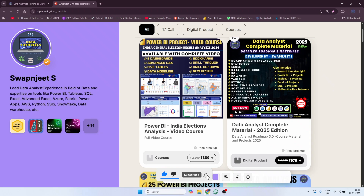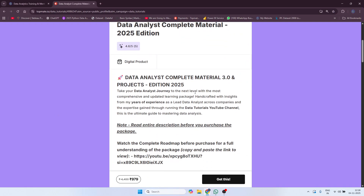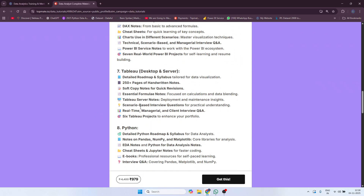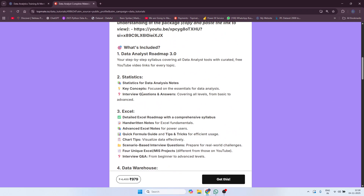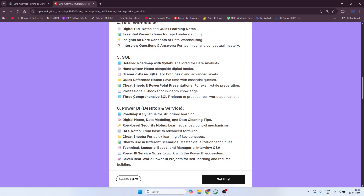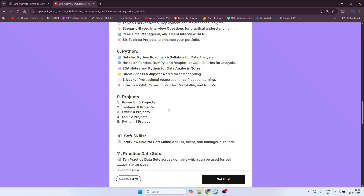The first item is the Data Analyst Complete Material. If you click on it and read the description, you can see all the tools are covered — not only Power BI and Excel, but also statistics, data warehouse, SQL, Power BI, and Python. Similarly, I'm also providing multiple projects — Power BI, Excel, SQL, and Python — and all project files will be provided to you.